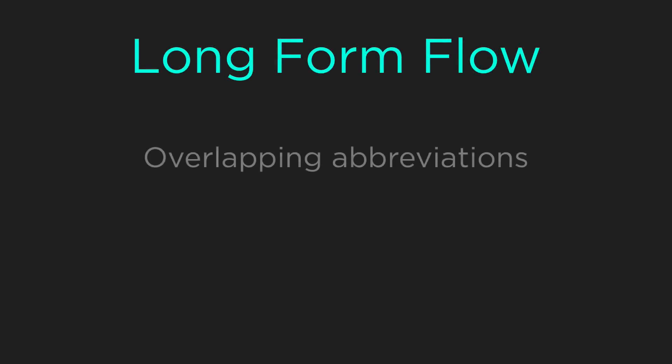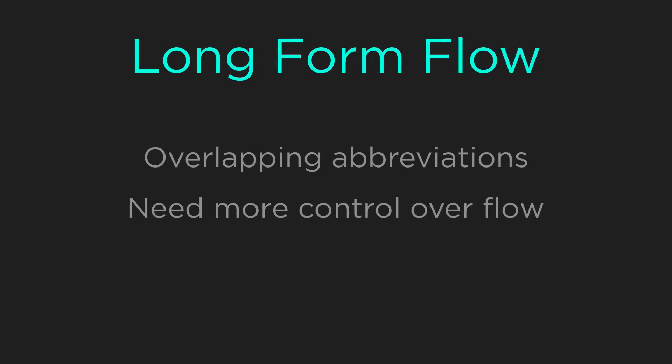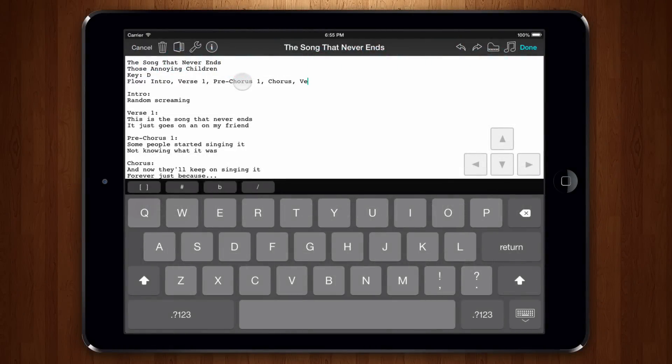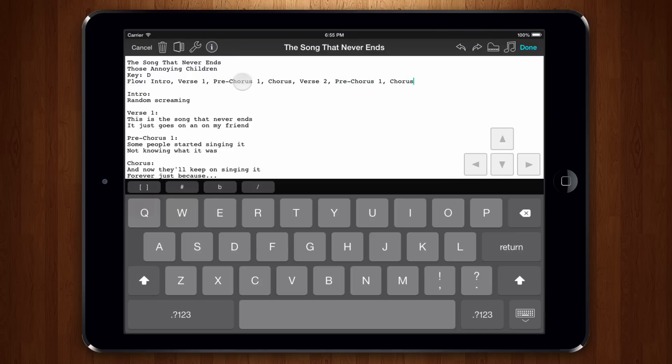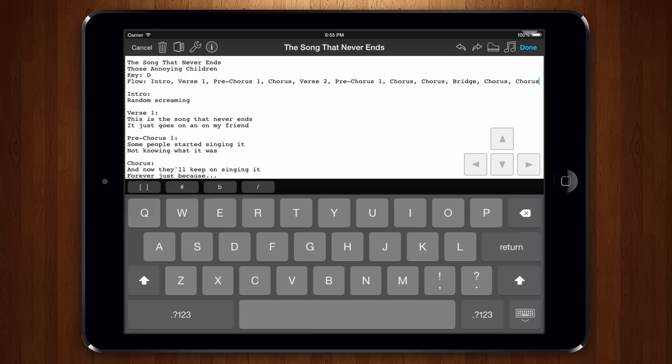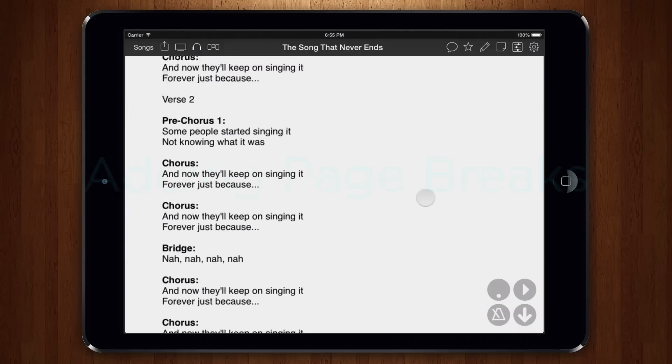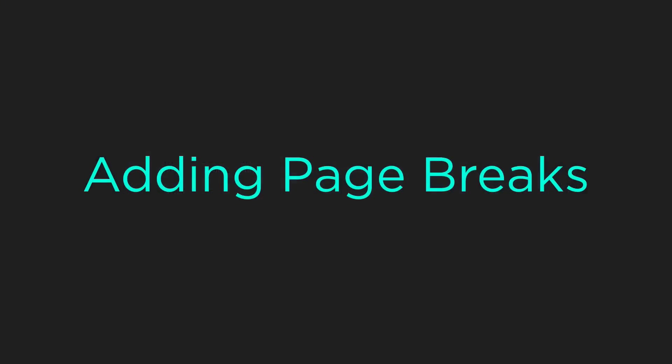If you have sections that would have the same abbreviations or want more control over how flow is defined, you can also use the long form of expressing flow. In this example, we can also express the flow as the section names separated by commas like this. Here we have the flow meta tag, intro, verse one, pre-chorus, chorus, verse two, pre-chorus one, chorus, chorus, bridge, chorus, chorus. It's a bit more verbose, but it offers much more flexibility as we'll see in a bit.